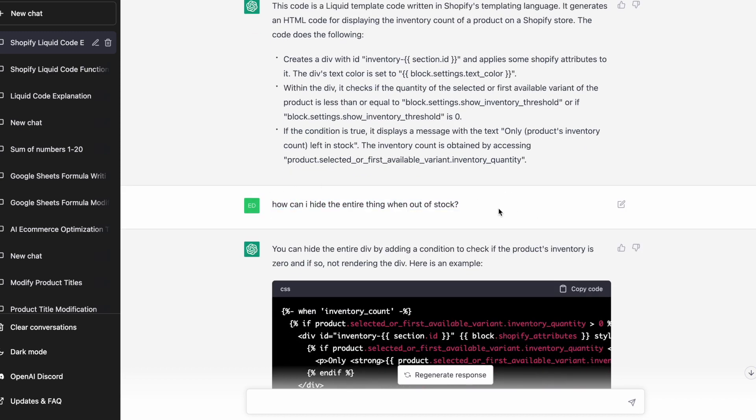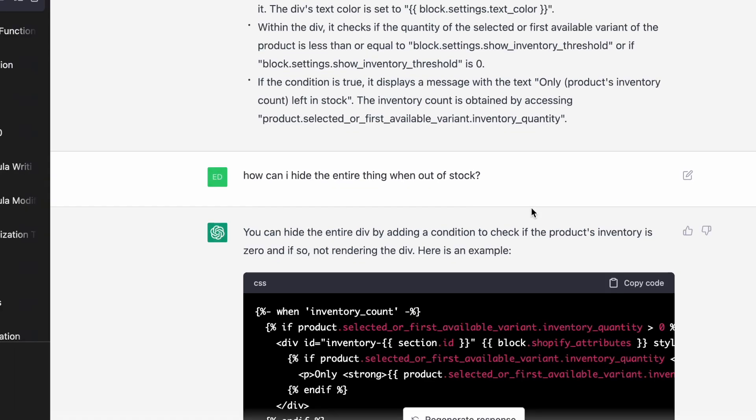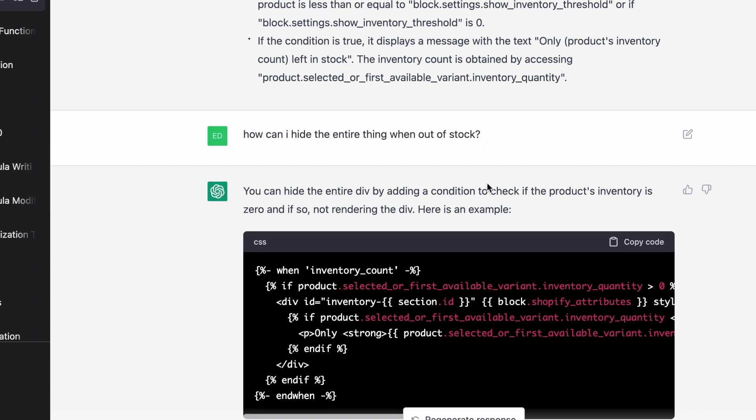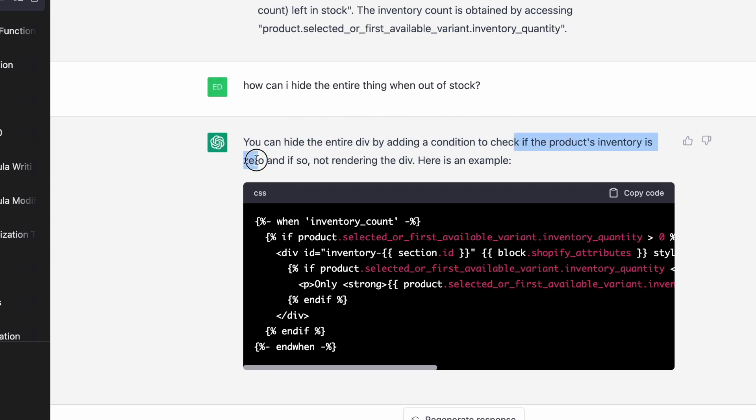So now this next part is actually how to fix that code where it's showing only zero left in stock. I could have asked this question a little bit better. I could have said how can I hide the div when product inventory is zero, but I was testing so I used very casual language and it still understood me. And so you can hide the entire div by adding a condition, an if statement that is to check if the product inventory is zero, and if so not rendering the div. Here's an example.